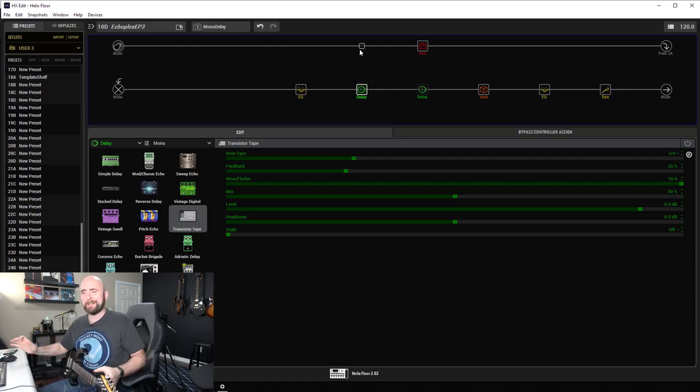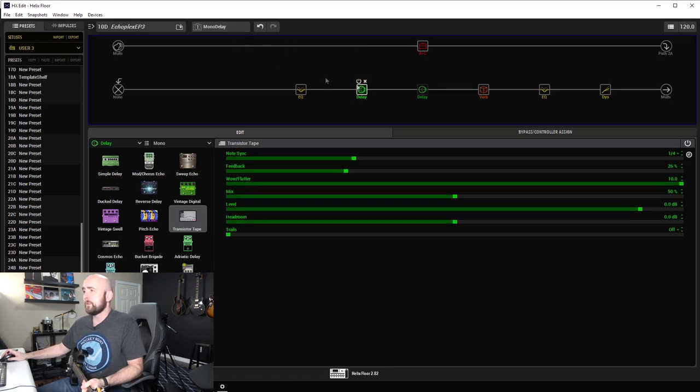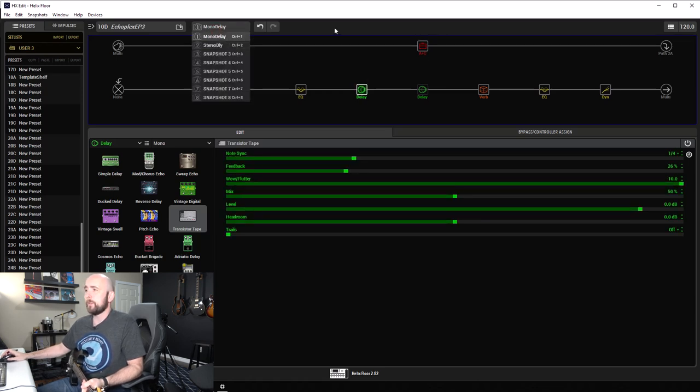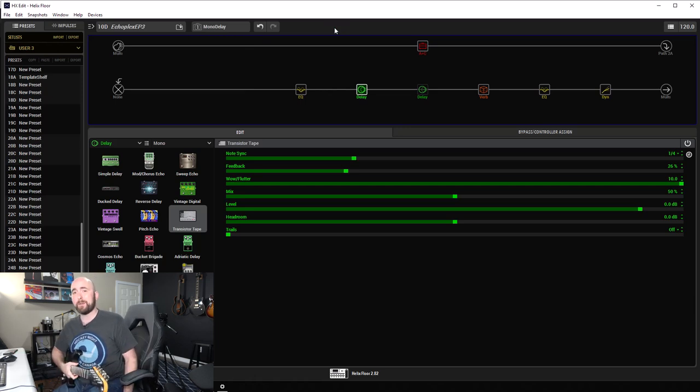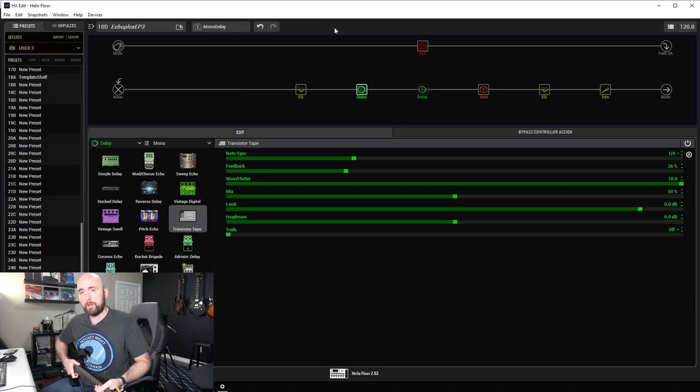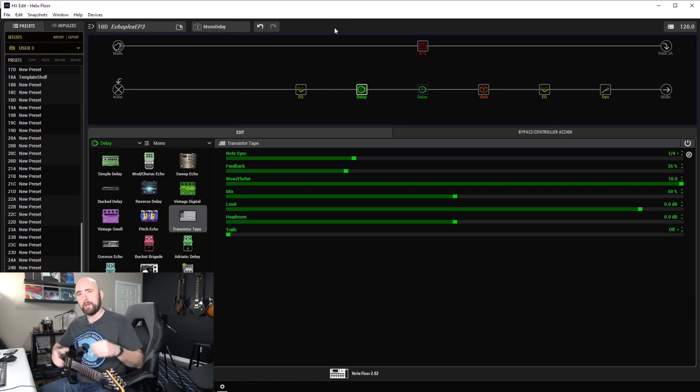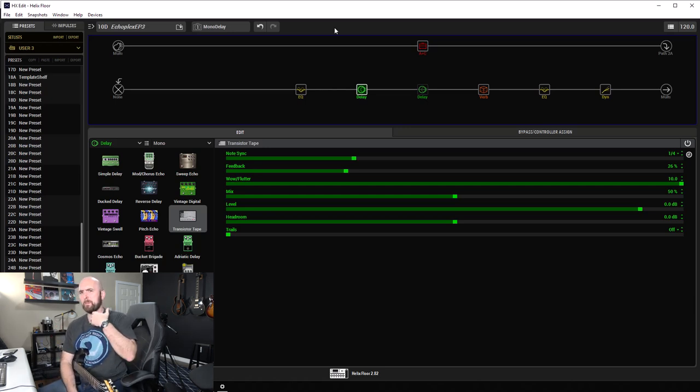It's more about the delays today. So what I've done is I've set up two snapshots. I've set up one called Mono Delay and one called Stereo Delay because we want to discuss both. There's very major similarities between both, but some differences as well.